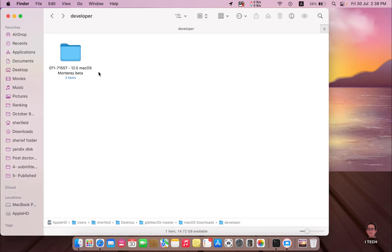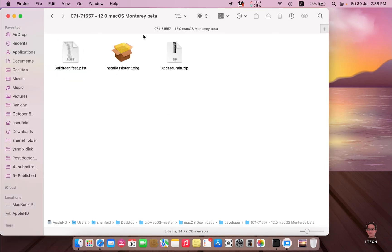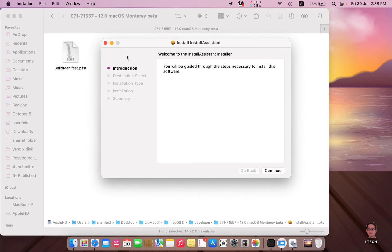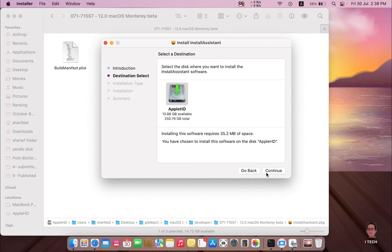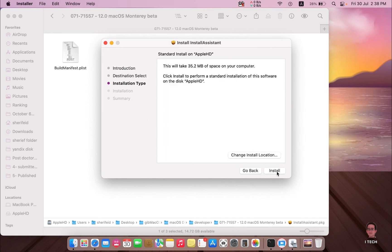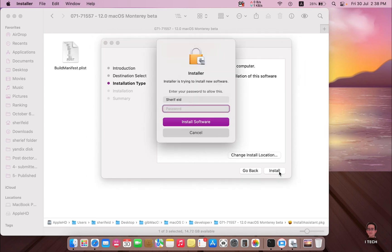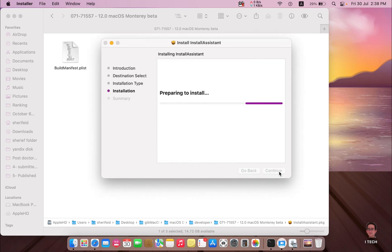Now we have to open this folder to complete the process. You will find a file called Install Assistant — just double-click it and complete the process: Continue, Continue, and Install. Enter your MacBook password and wait until everything is completed.